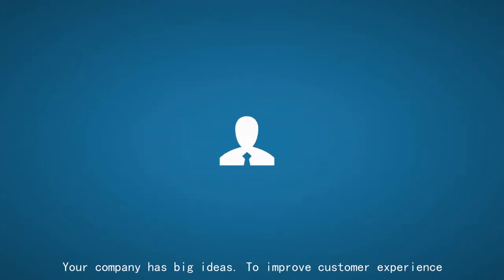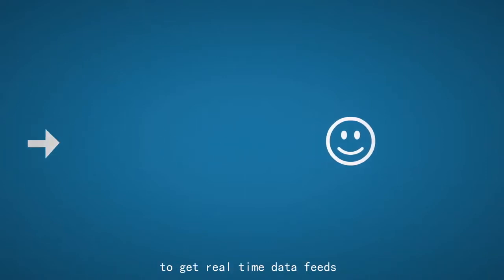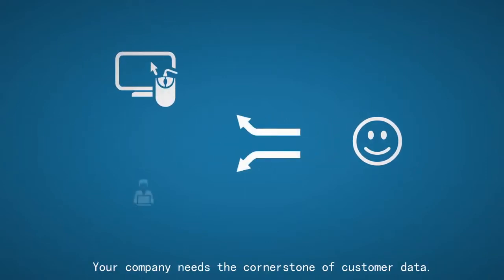Your company has big ideas to improve customer experience, to get real-time data feeds. Your company needs the cornerstone of customer data.